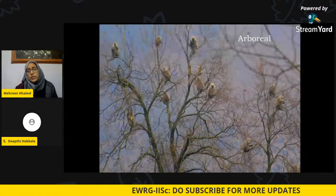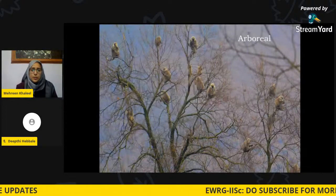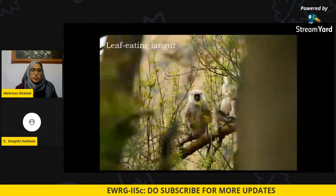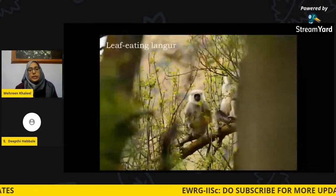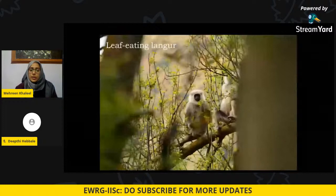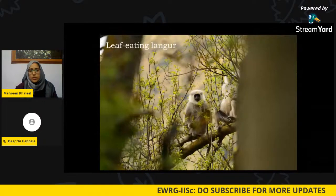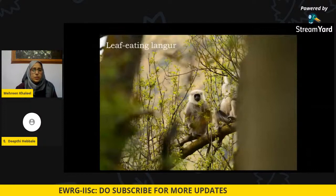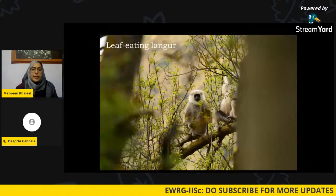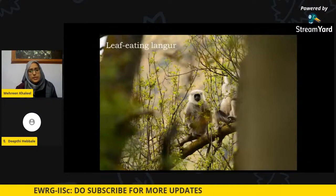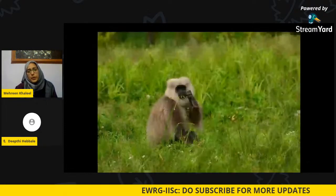Langurs, like other langurs, are leaf-eating monkeys — also called folivores. They have a specialized physiology to digest large amounts of leaves and the cellulose within them; these are called sacculated stomachs. Their diet consists mostly of leaves with lesser amounts of insects, and they sometimes come to the ground to feed on grasses as well.